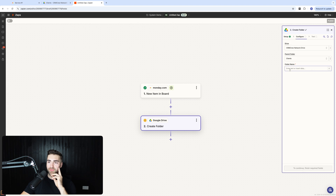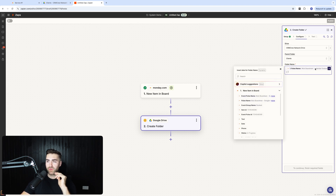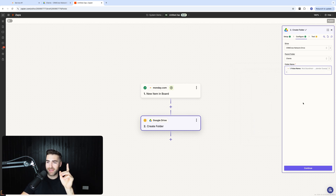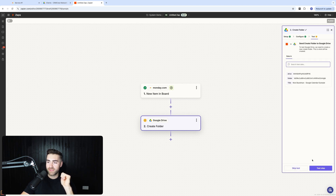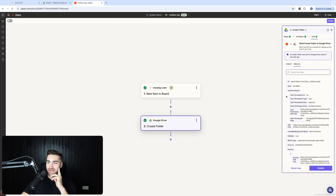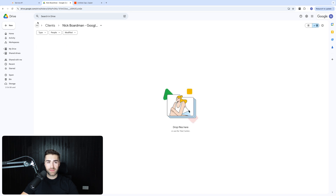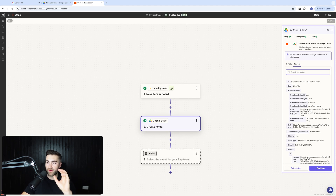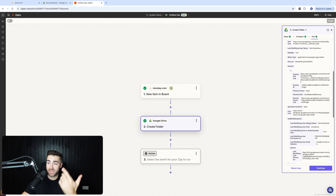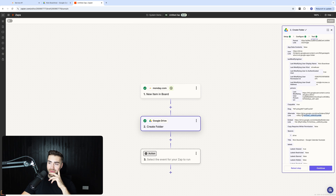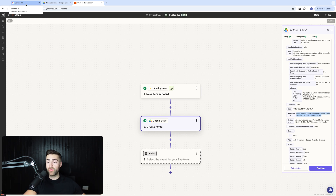Press continue with the selected record. The folder name will be the pulse name — in this test it's 'Nick Boardman - Google Calendar Example' from a separate video. Hit 'Test Step' and it has now created a new folder in our Clients directory. If I go to CRM Crew Clients, that folder is automatically there — I didn't create it manually. The alternate link is what we'll use to push back to Monday.com.